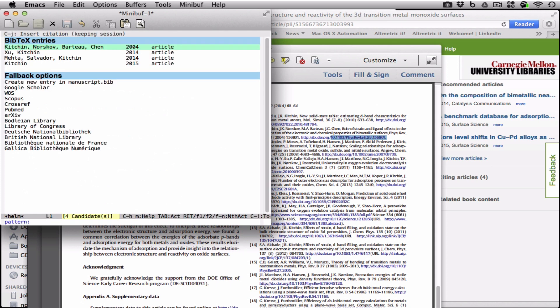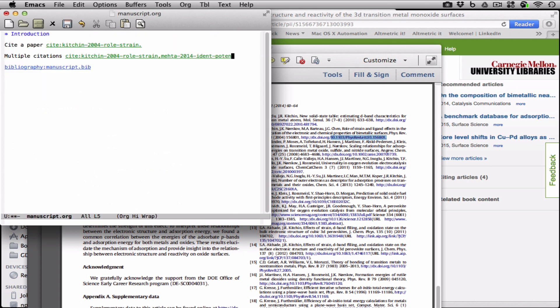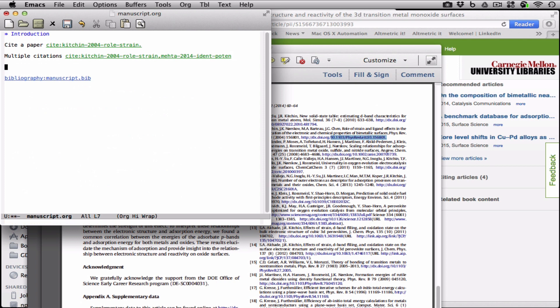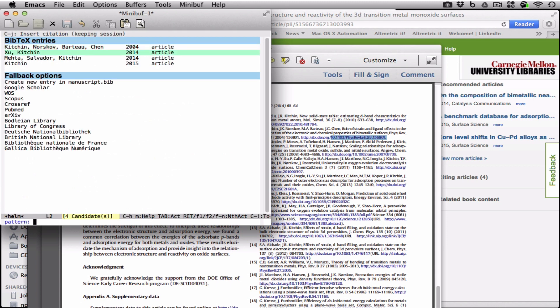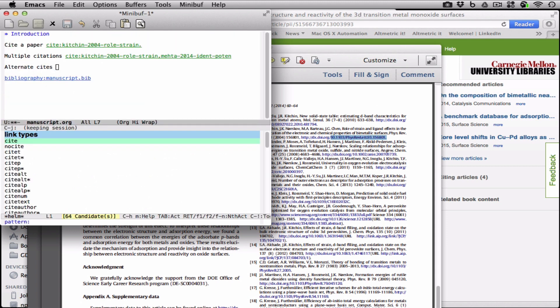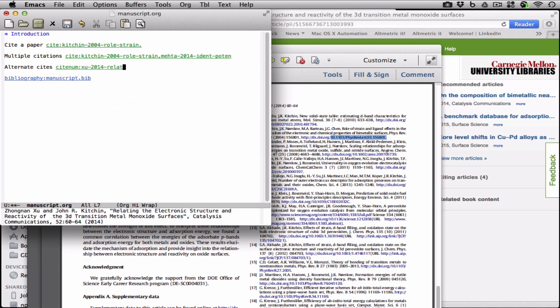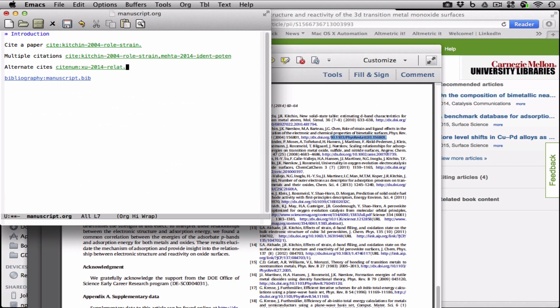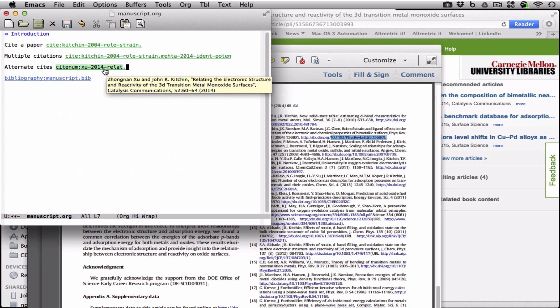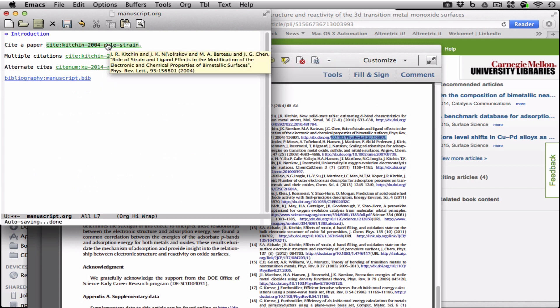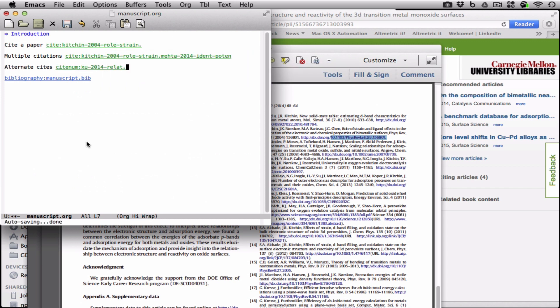We can select more than one, and we can also do alternate cites. So if you know you want this author or the year or something like that, we can do this, and we can say just do the reference number. That's pretty helpful, and looks pretty easy, but we can mouse over any of these to remind ourselves what we cited, and that's pretty helpful as you start getting very large numbers of references.